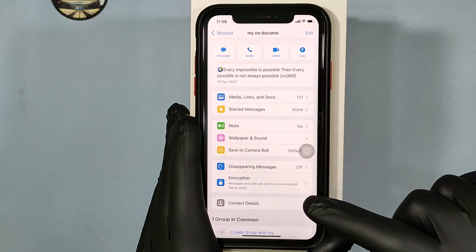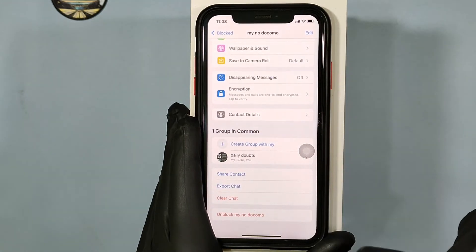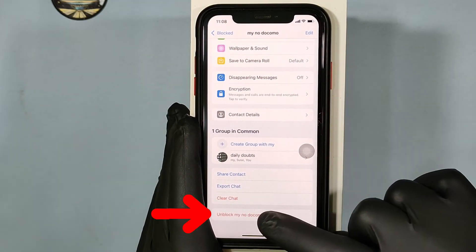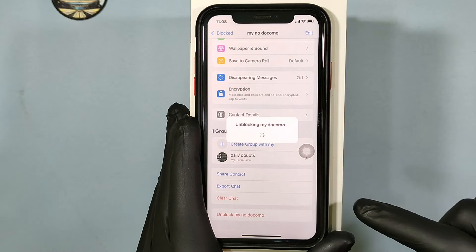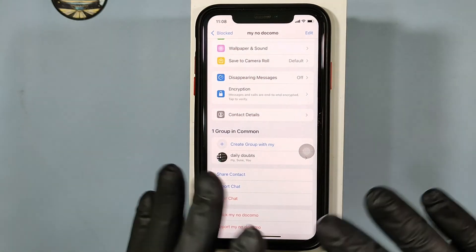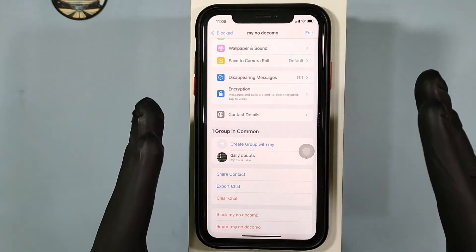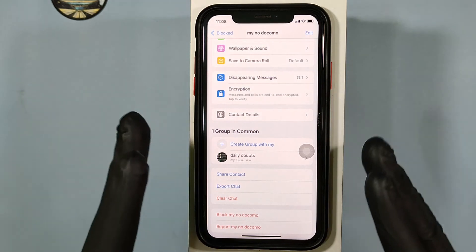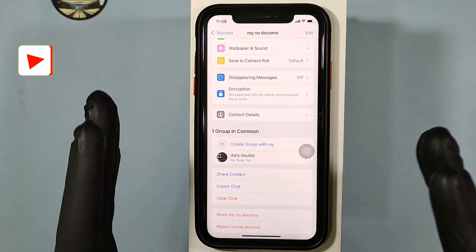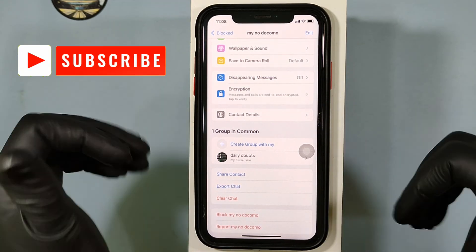Scroll down to the end, then tap Unblock. That's it! You successfully unblocked someone on iPhone WhatsApp. I hope this video helps. Thanks for watching.